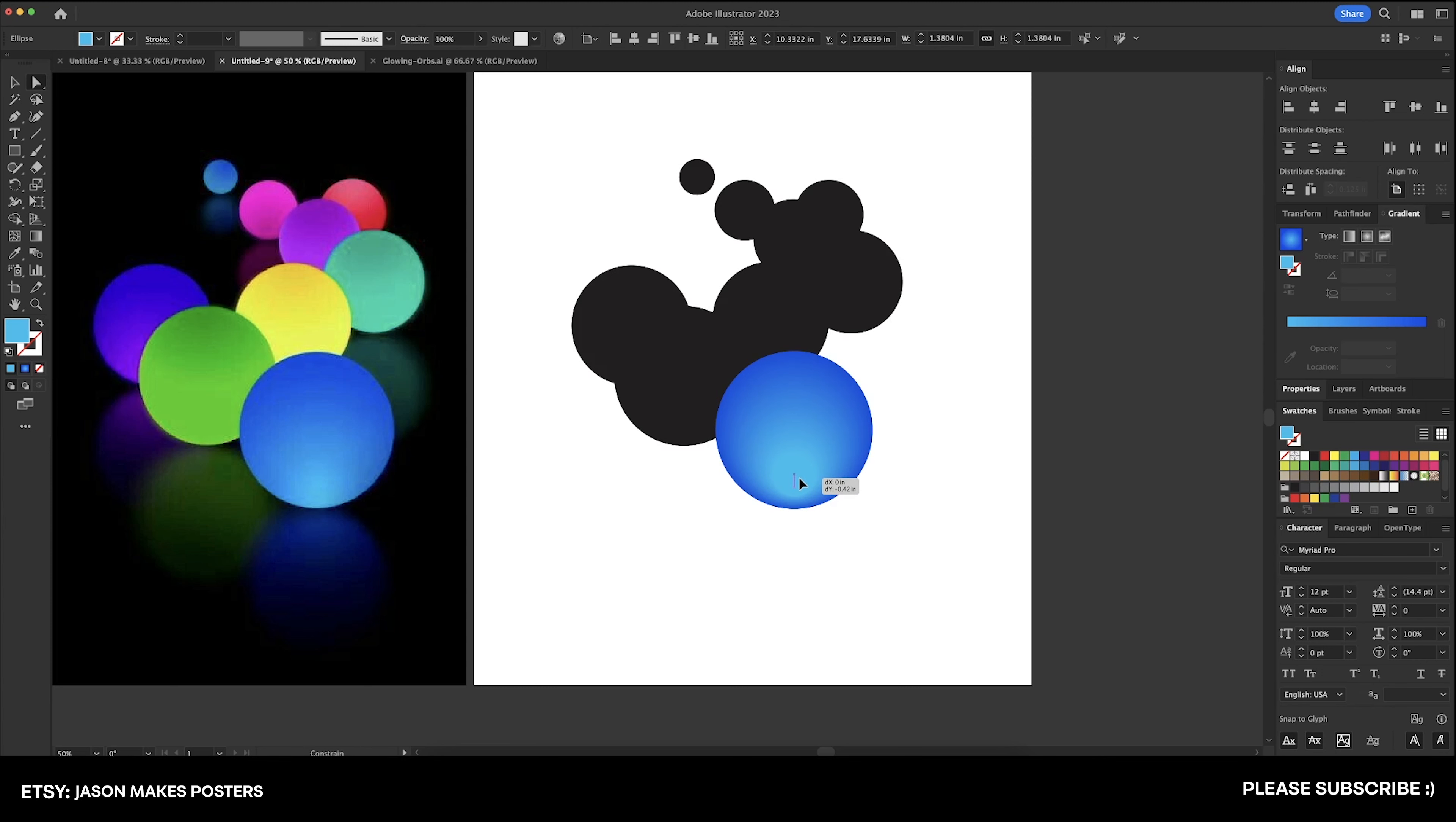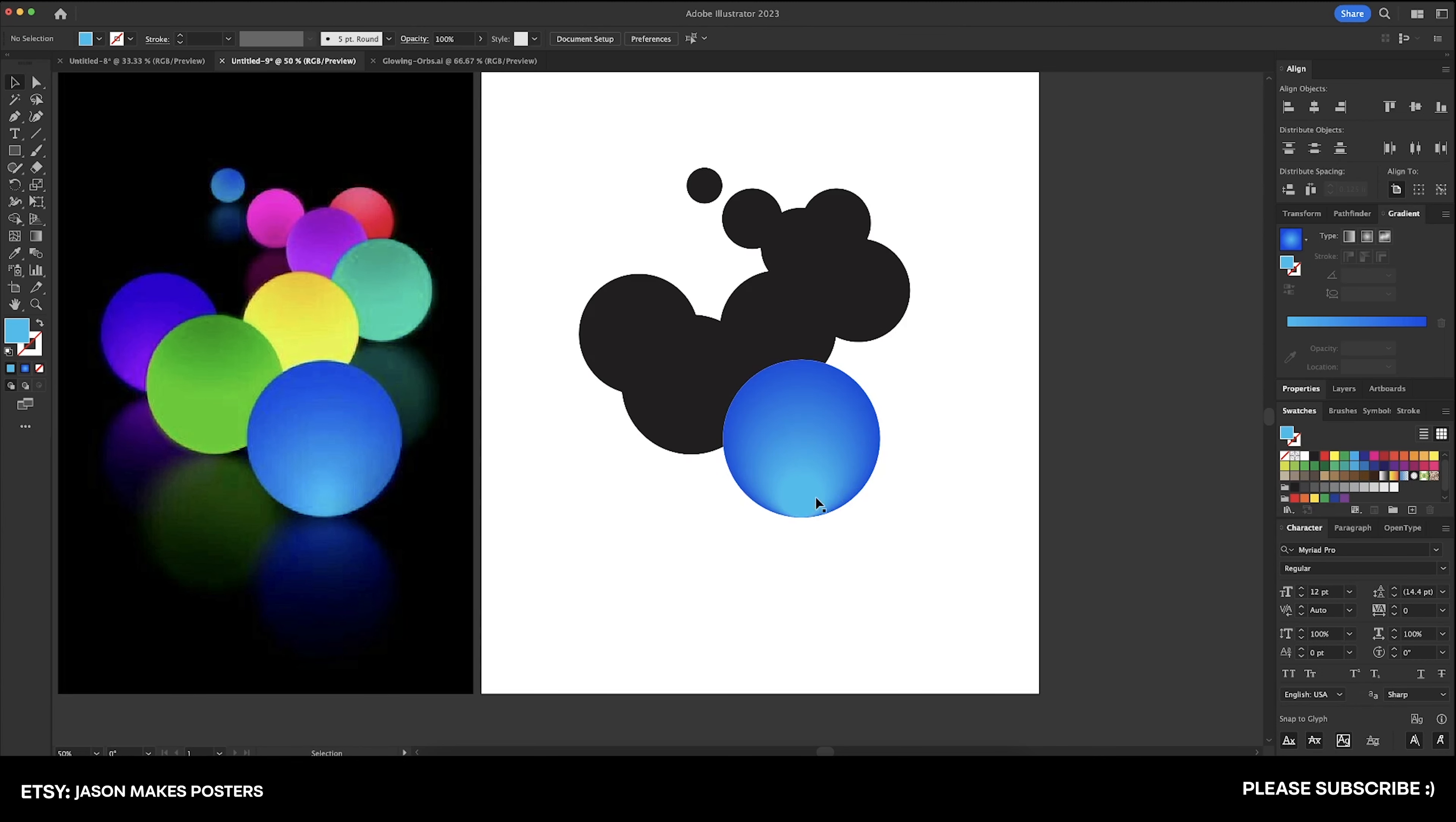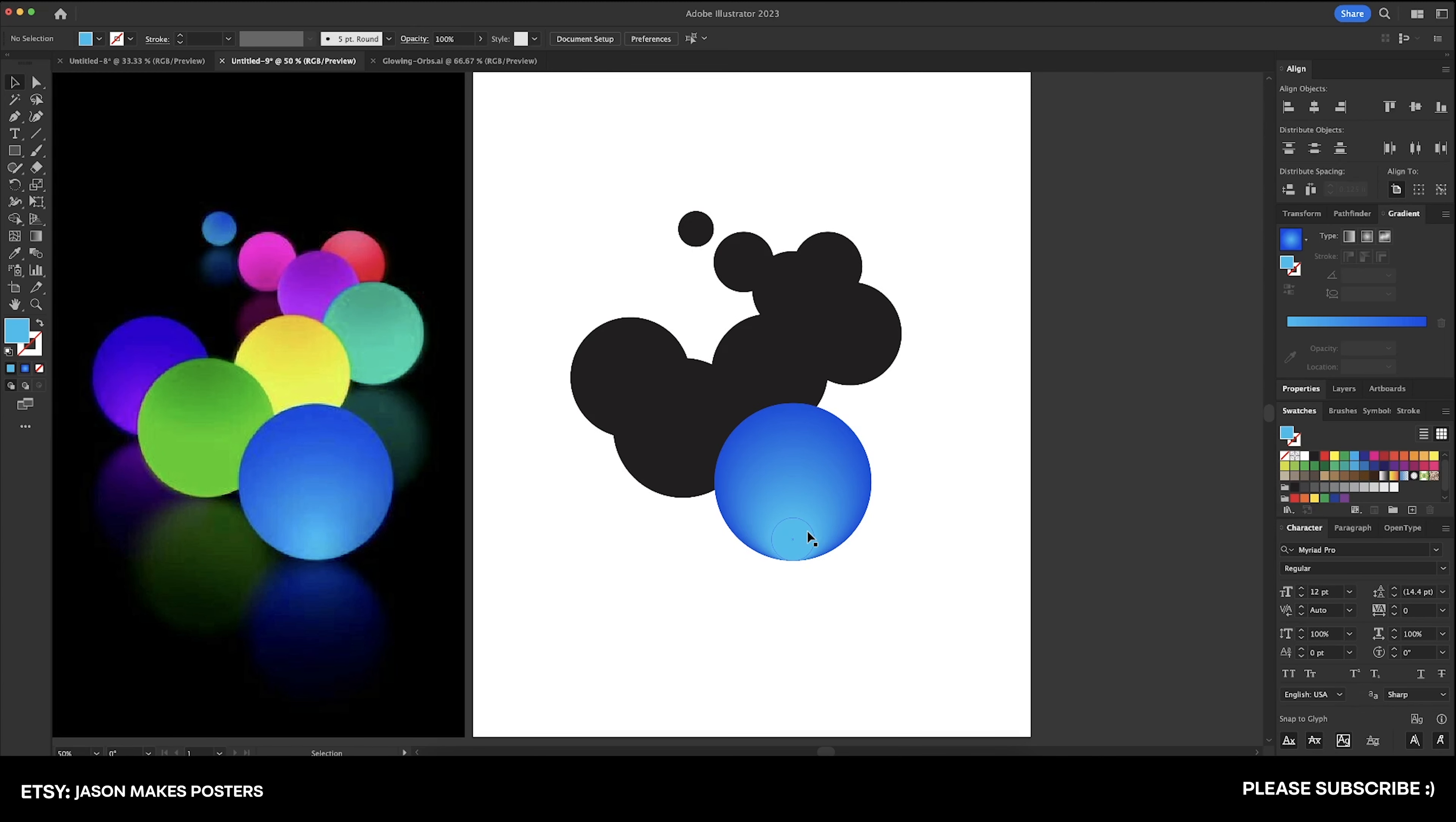Now I'm going to switch over to my direct selection tool and select just this smaller circle and bring it up just a little bit. So that gives us a nice radial blend right here and I just realized it'll be a lot faster for me to duplicate this and change the colors rather than blending all of these circles. So I'm going to go ahead and do that.